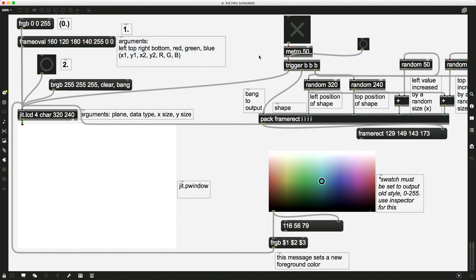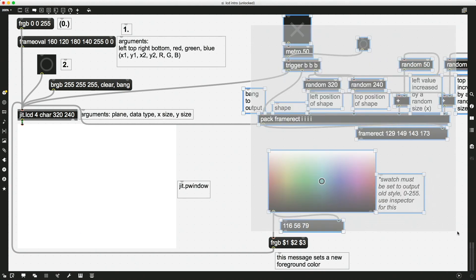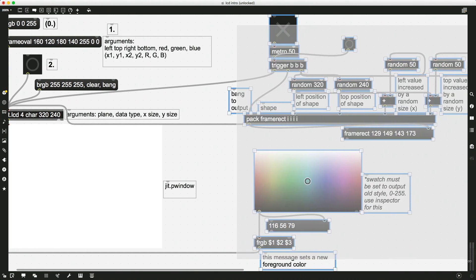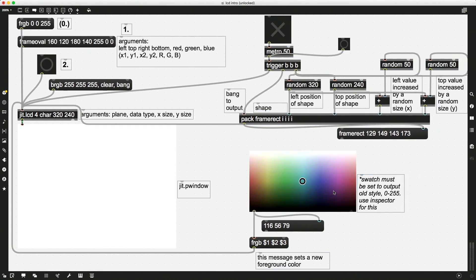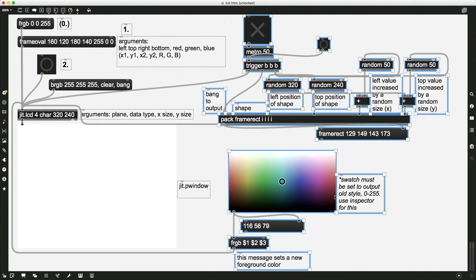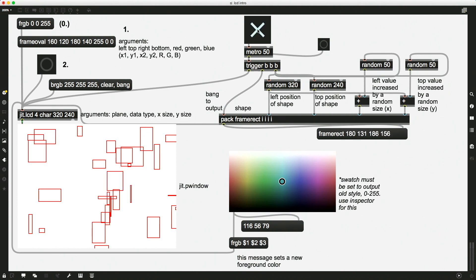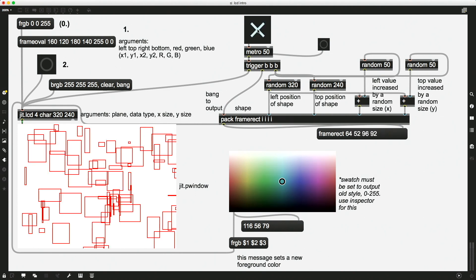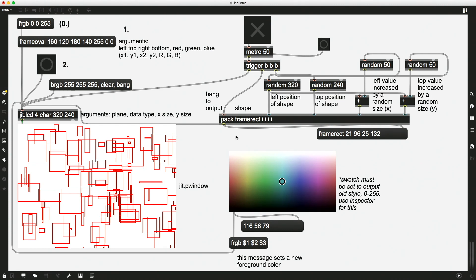So if we wanted to send multiple messages, multiple shapes, and we want to be able to, let's say, use a toggle to turn on the drawing, how do we do this? So we actually need to send a bunch of different frame oval, or frame, in this case I'm doing squares, rectangles, frame rectangle messages over and over again at a fast pace.